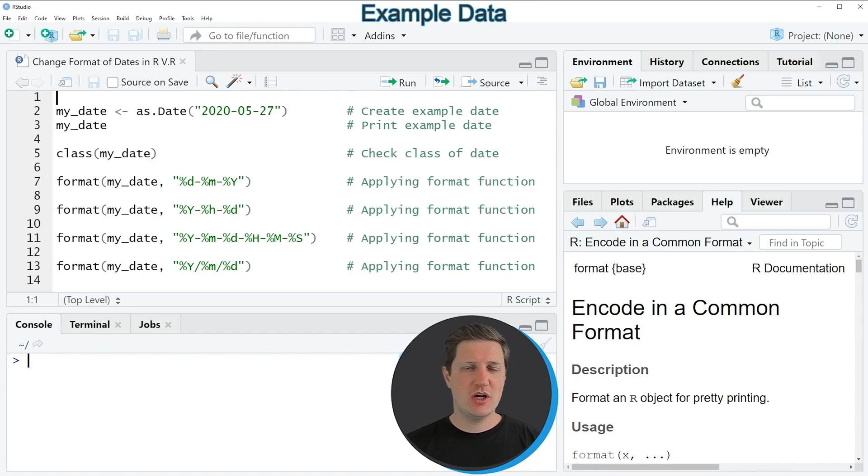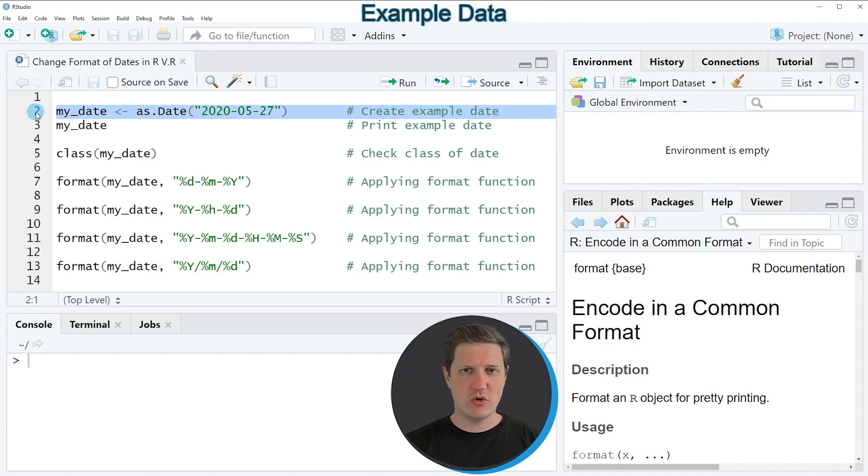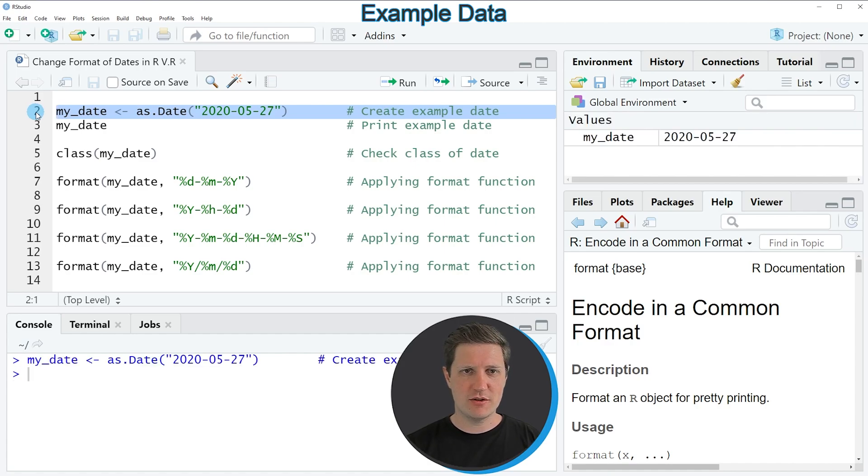In the video I'm going to show you several examples and all of these examples are based on the example date that we can create with line 2 of the code. So if you run this line of code you can see at the top right of RStudio that a new date object appears which is called my_date.